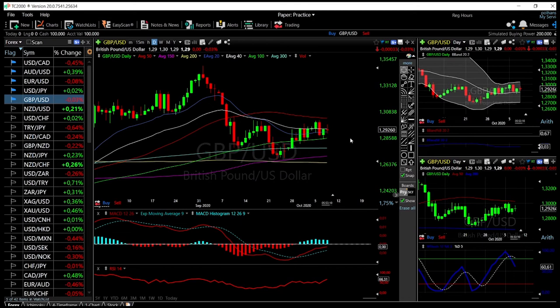Welcome back. We are here looking at the foreign exchange market, and this is going to be my daily forecast for Friday, October 9th, 2020.